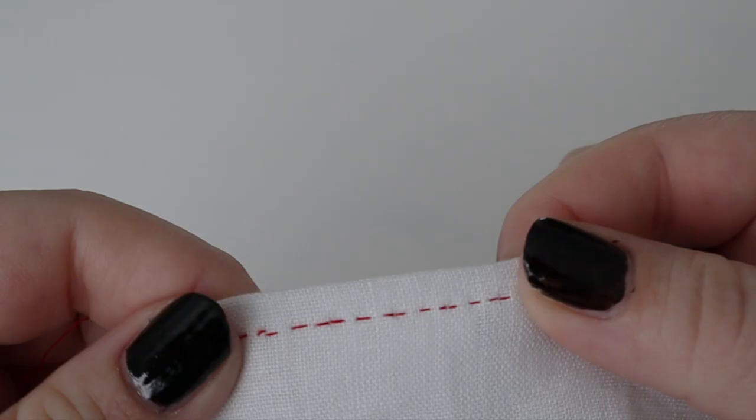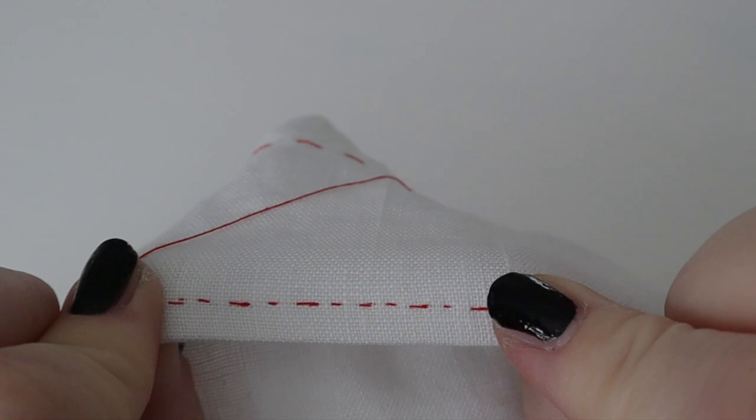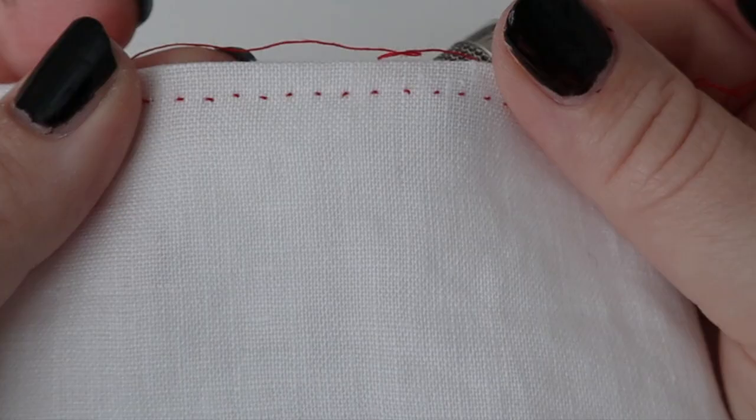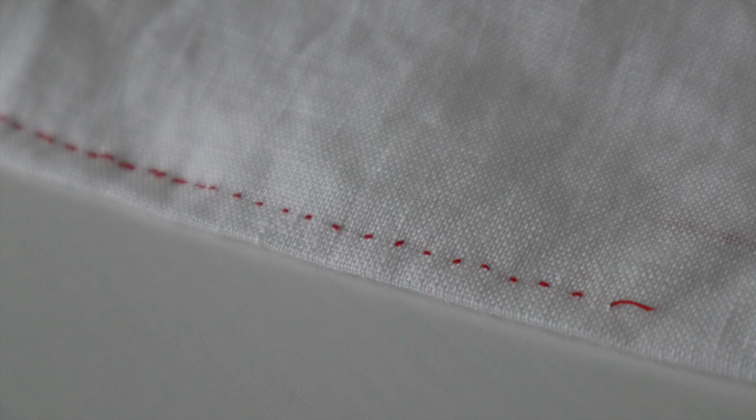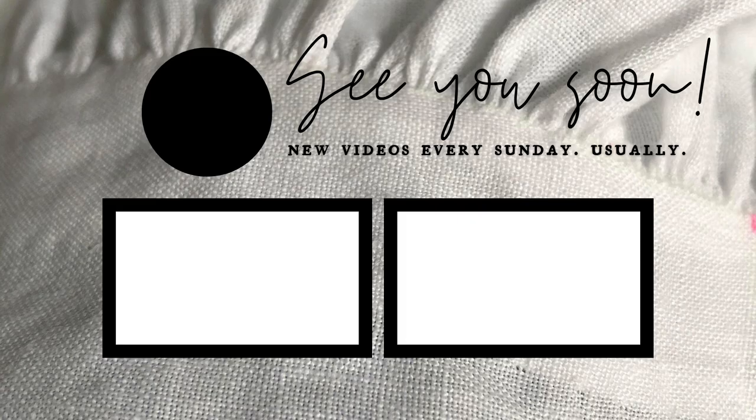I do very much hope this video is useful to you. If you did like it, please consider hitting the subscribe button because I'll be back with more tutorials on the weirder historical stitches you might need at some point. Thank you so much for watching. See you soon.